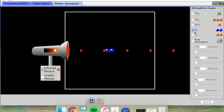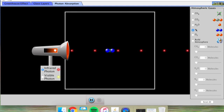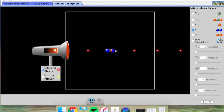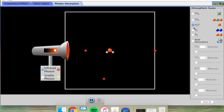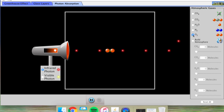The last thing to test is nitrogen, the most common gas in our atmosphere. Nitrogen also allows photons to just pass right through without bouncing them back in a random direction. So what we've found is that methane, carbon dioxide, and water all absorb some infrared photons and bounce them back in random directions, while nitrogen and oxygen do not.